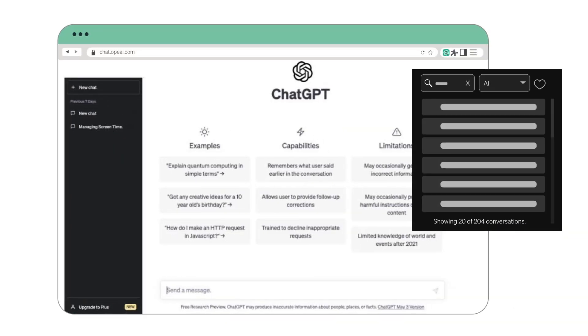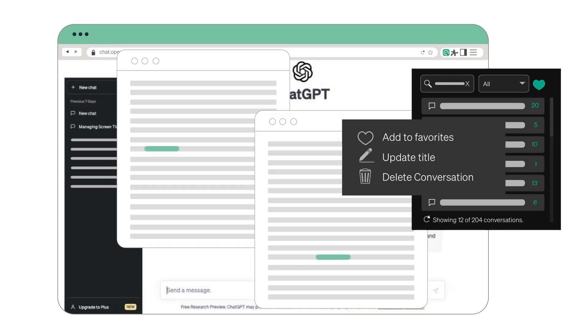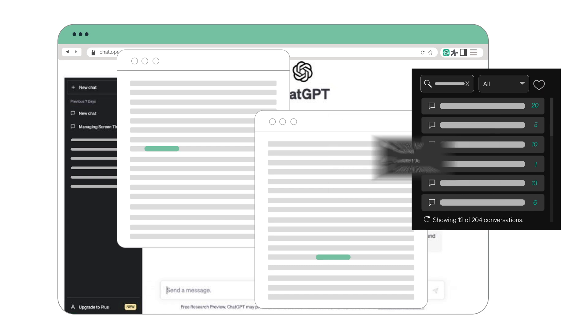Use the advanced search and dive deep into every keyword and conversation detail. Add favorites, edit, remove, and manage conversation names as you prefer.